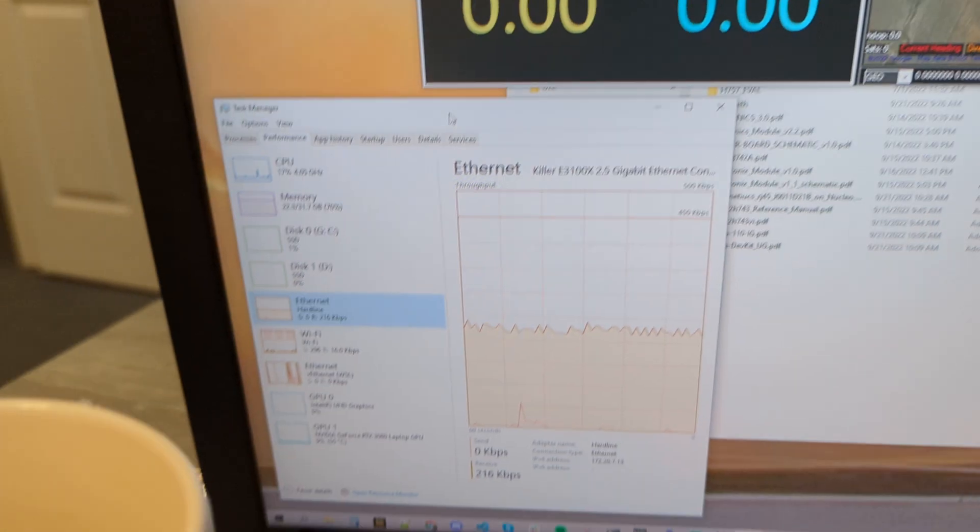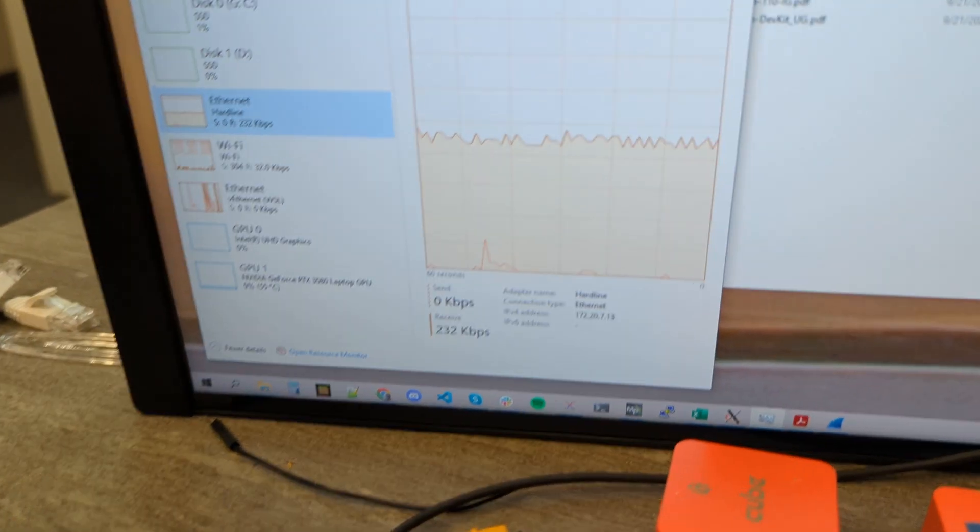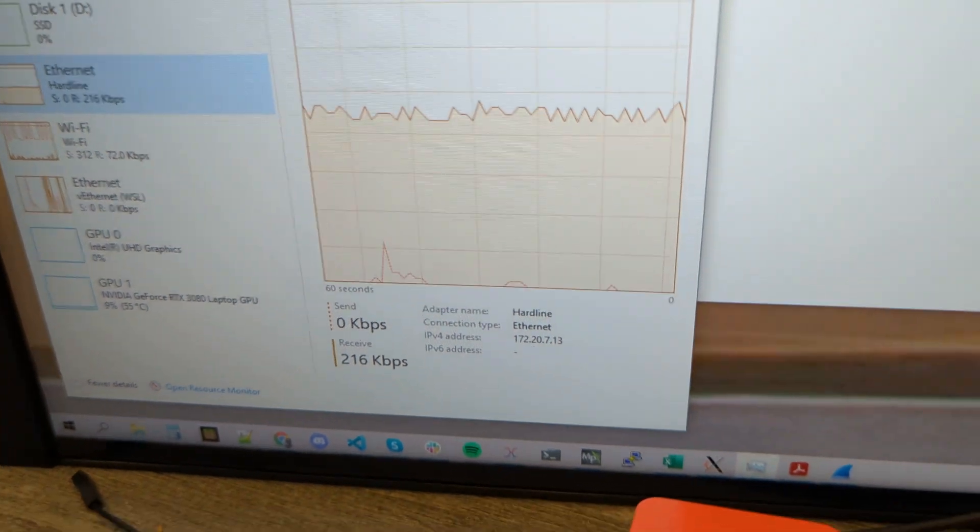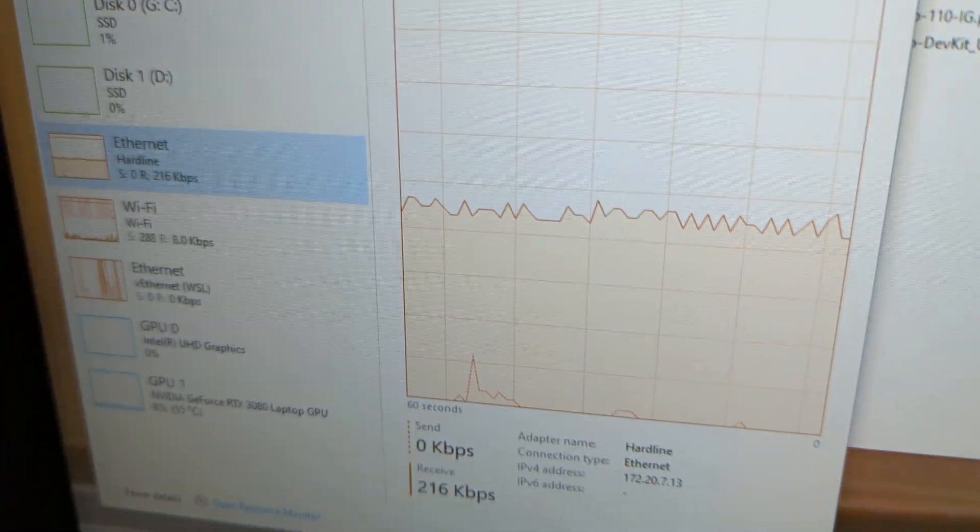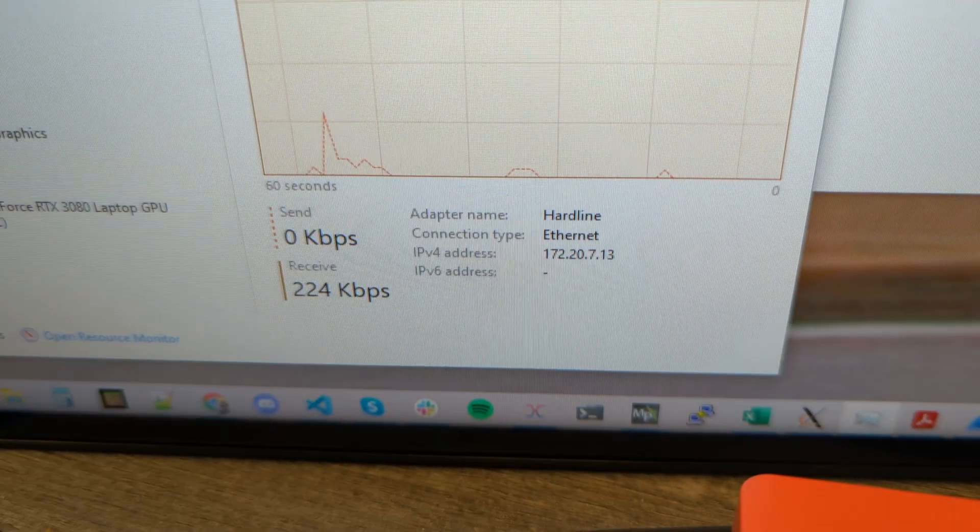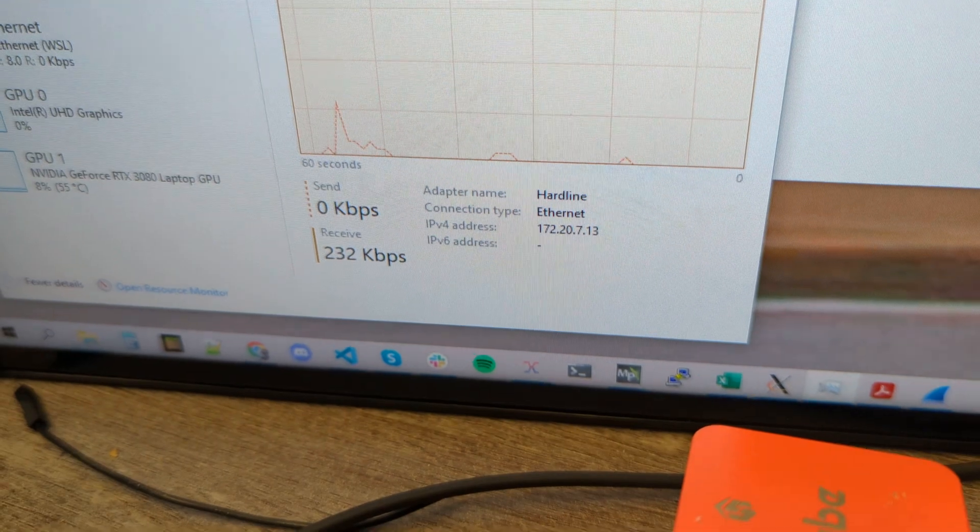When I look at my network stream, I'm getting 224, 230 kilobytes.